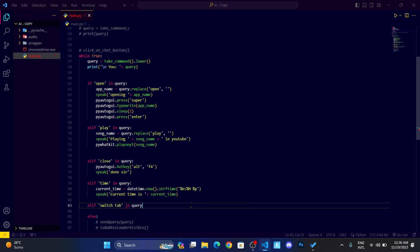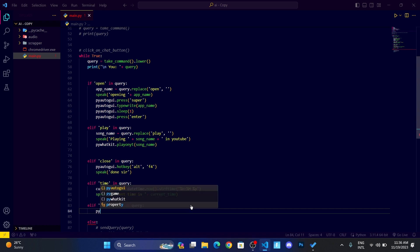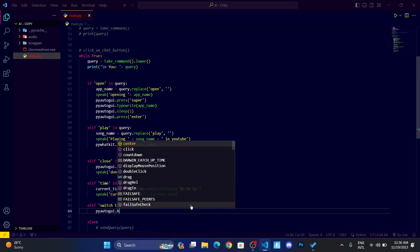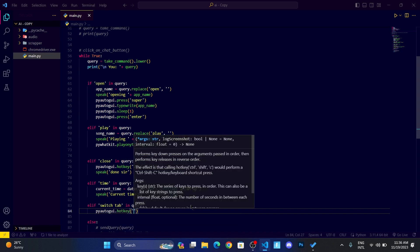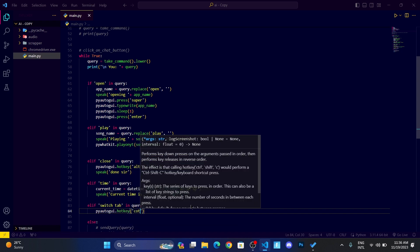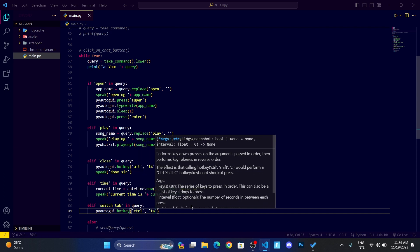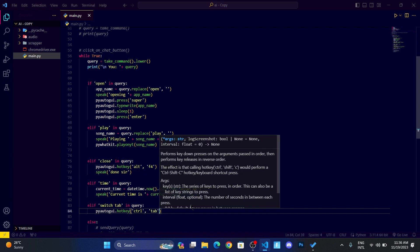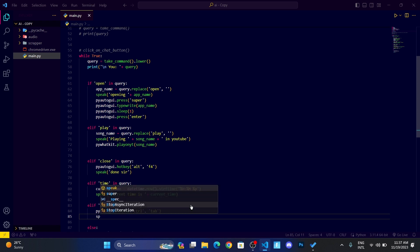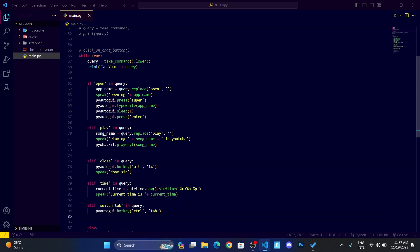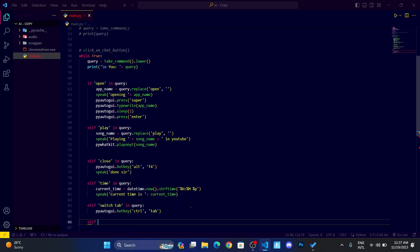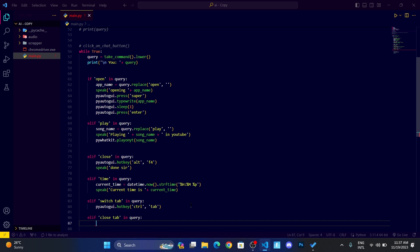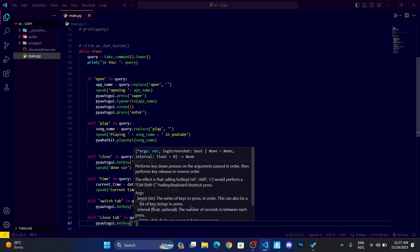Then I want to bring pyautogui.hotkey. To switch the tab, I think Control+Tab is used to switch. After switching a tab, I don't want my virtual assistant to speak done sir or anything. It's also a basic task, so I have not implemented speak function in this condition. Let me write elif close tab in query, then I want pyautogui.hotkey, which is Control+W for close tab.